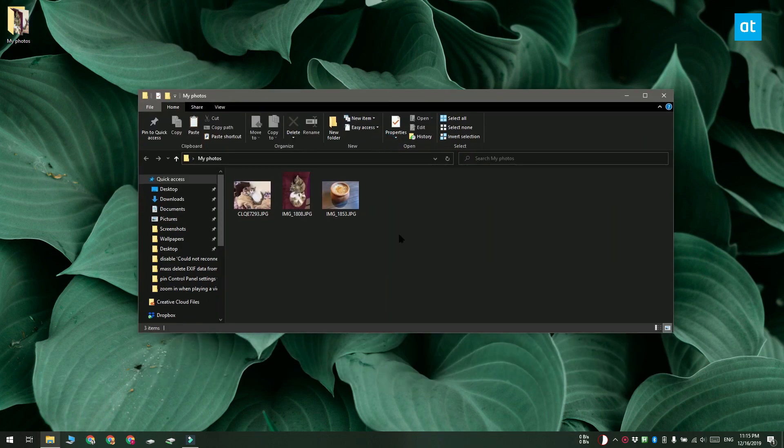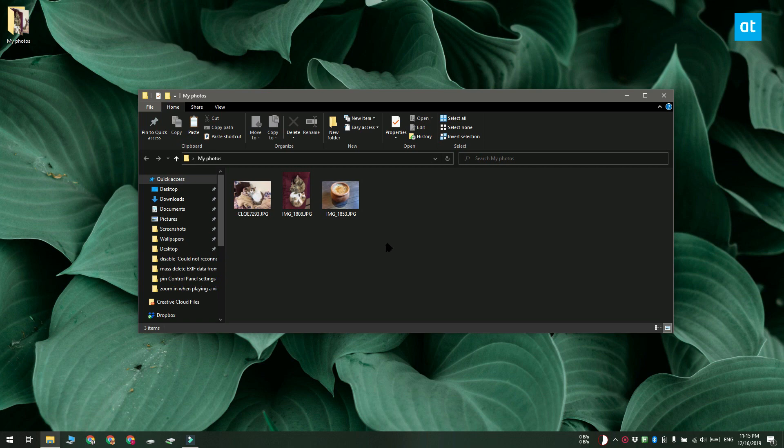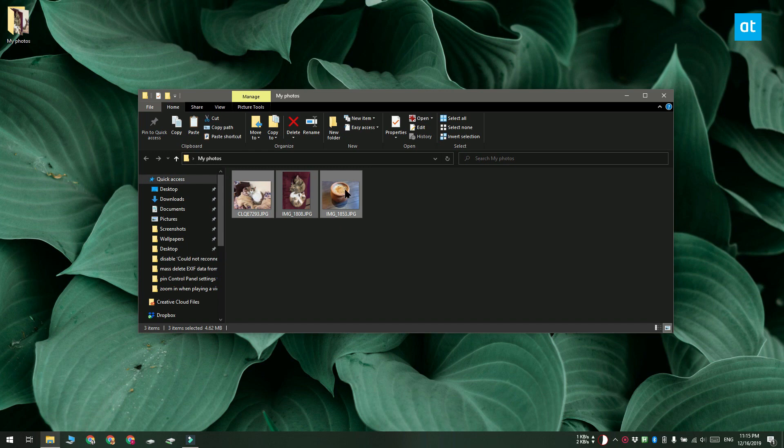Go ahead and select all the photos that you want to remove the EXIF data from and then right click any one of them. From the context menu select properties.